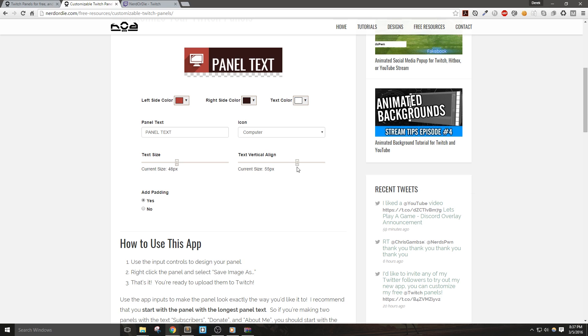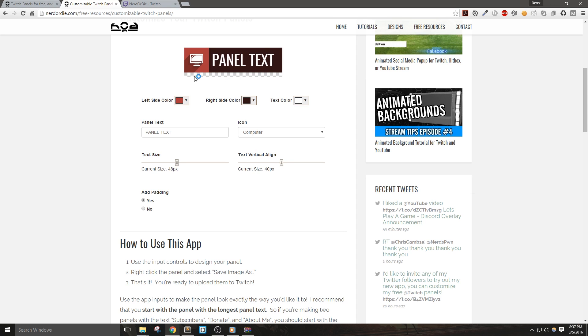Now, the last setting at the moment is add padding. If the setting is on yes, it will basically add empty space at the bottom of your panel, which is represented by this checkerboard here. Selecting no will remove the empty space at the bottom.